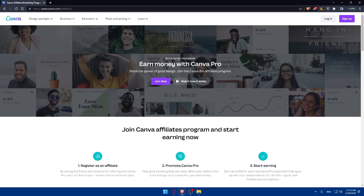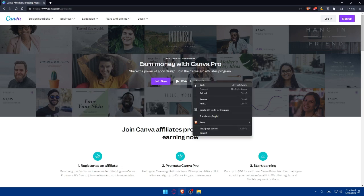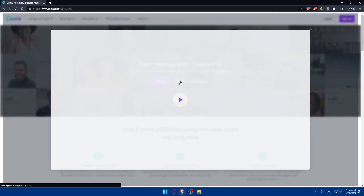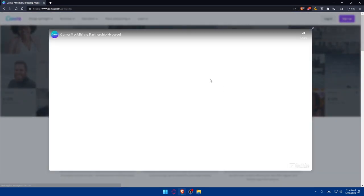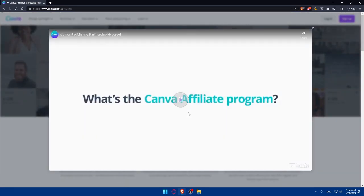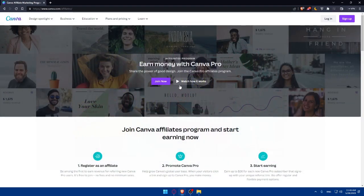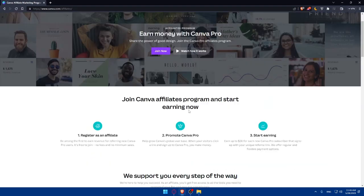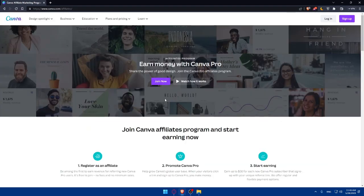And as you can see, Affiliate's program on Canva, earn money with Canva Pro, share the power of good design and join the Canva Pro Affiliate Program. If you want to know how it works, you can simply watch this video. If you don't want to watch it, you can simply just click on Join Now.